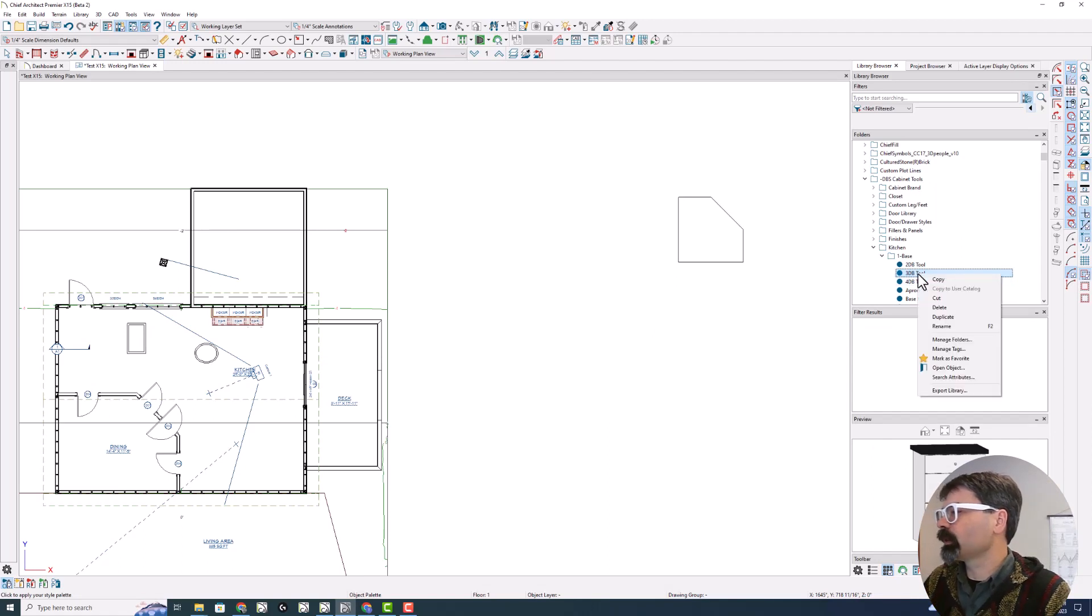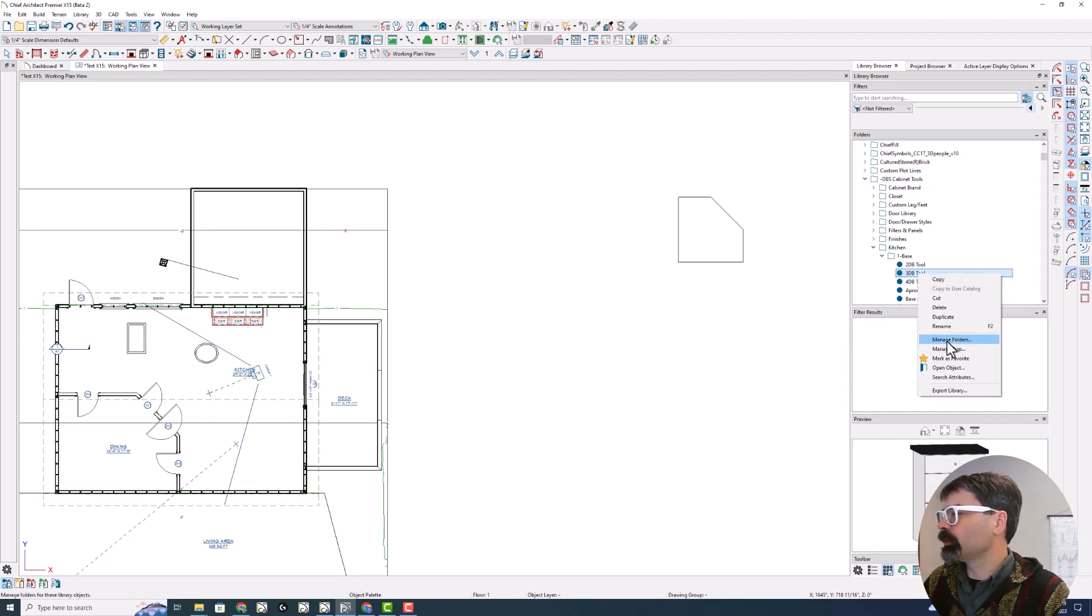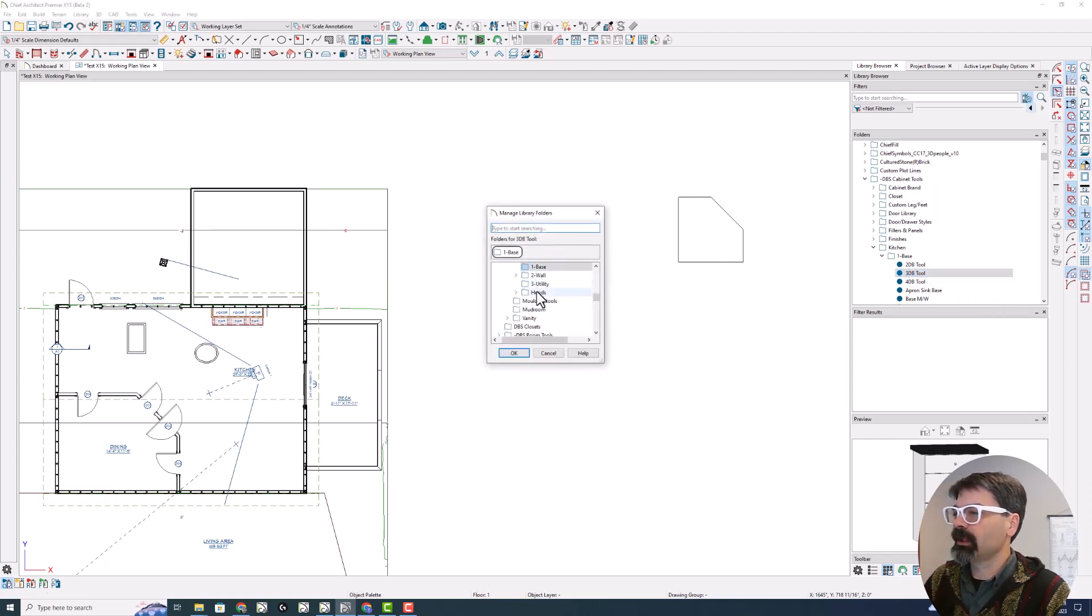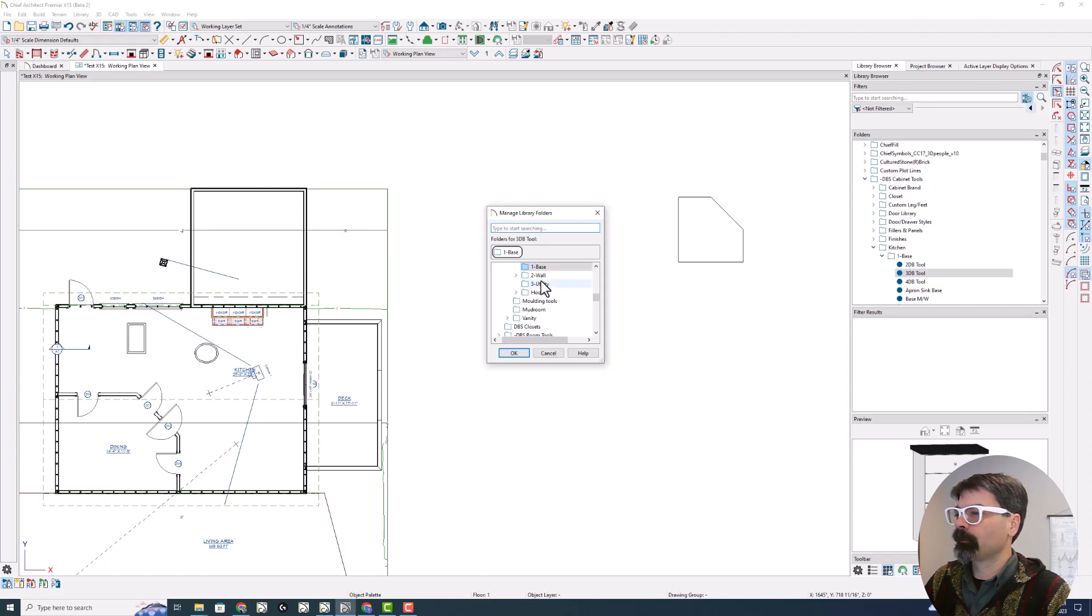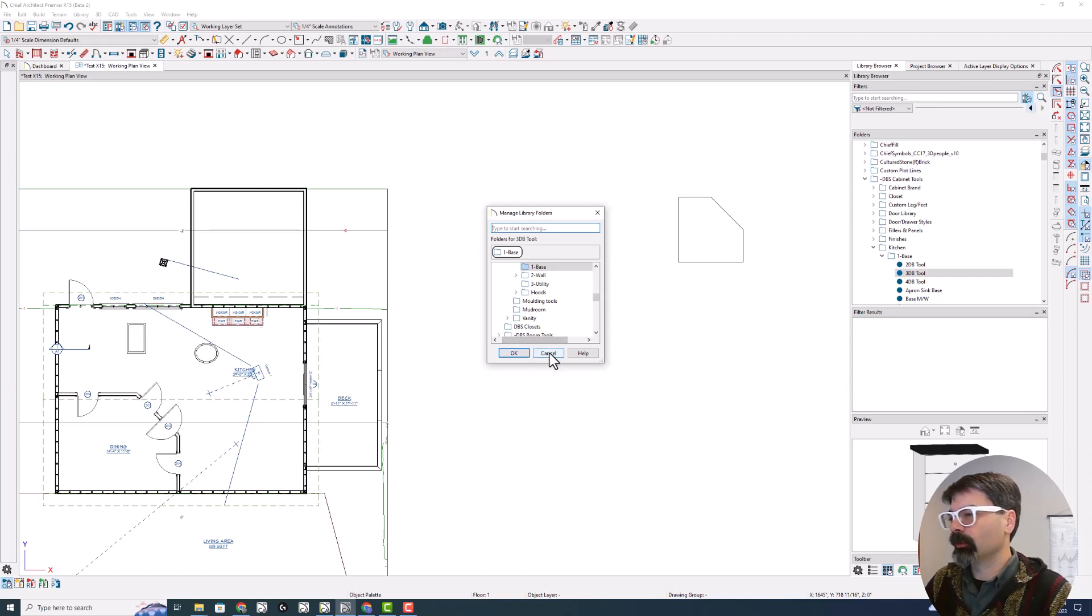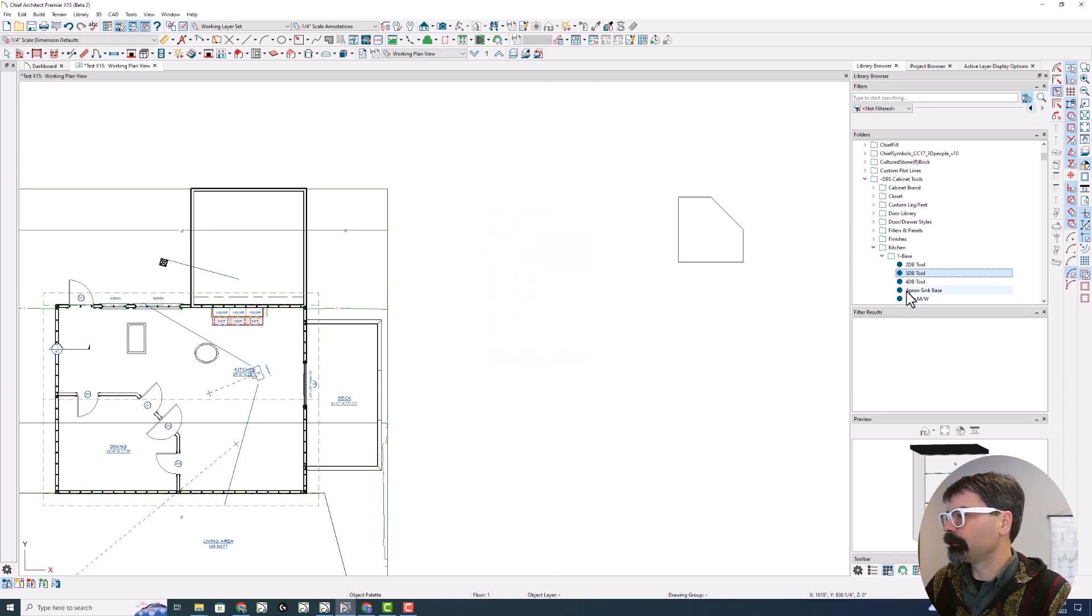Let's right click on this and notice you can now manage folders. So if I were to manage folders and say I wanted to put it in the wall folder instead of the base folder, I could click on this and click okay and it would move it. I don't want to move this one.